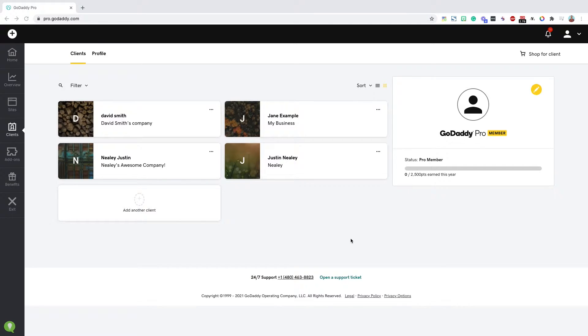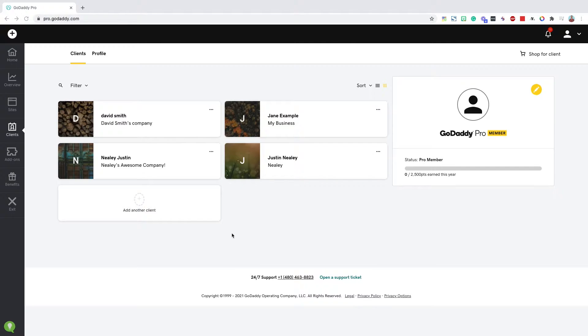Alright, so I'm in the legacy GoDaddy Pro dashboard. If you haven't yet, you can check out the new experience at hub.godaddy.com. But let me show you how to set up that delegation request so you don't have to use your client's usernames or passwords to log into their GoDaddy account ever again. We're going to take it from the very beginning. So if I'm on pro.godaddy.com, I'm going to move over to clients here on the left.